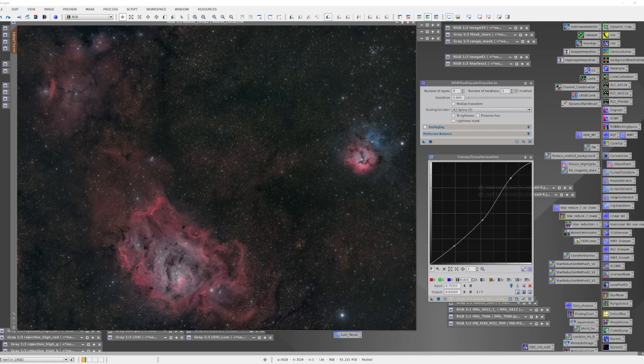Sometimes you can end up with areas of an image that seem very bright and blocked up. This is very common when dealing with galaxies where the core can be quite bright and you lose detail in it. PixInsight has a tool known as the HDR Multi-Scale Transform, and it's designed to deal with just that case — we're going to see how it can bring those saturated highlights under control.